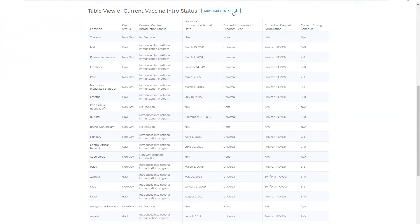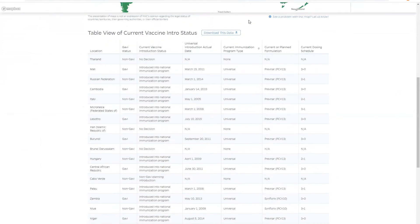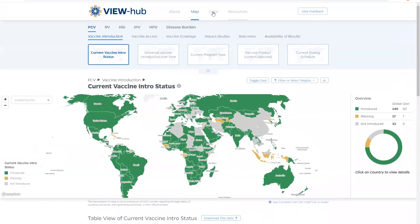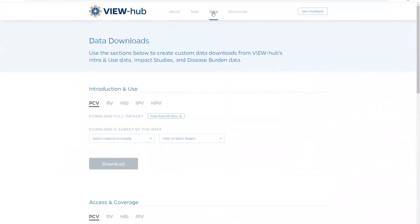The data page provides more options for the data available for download for our users who are conducting robust analyses. All of the data that is presented on ViewHub and additional variables are available for users to download.